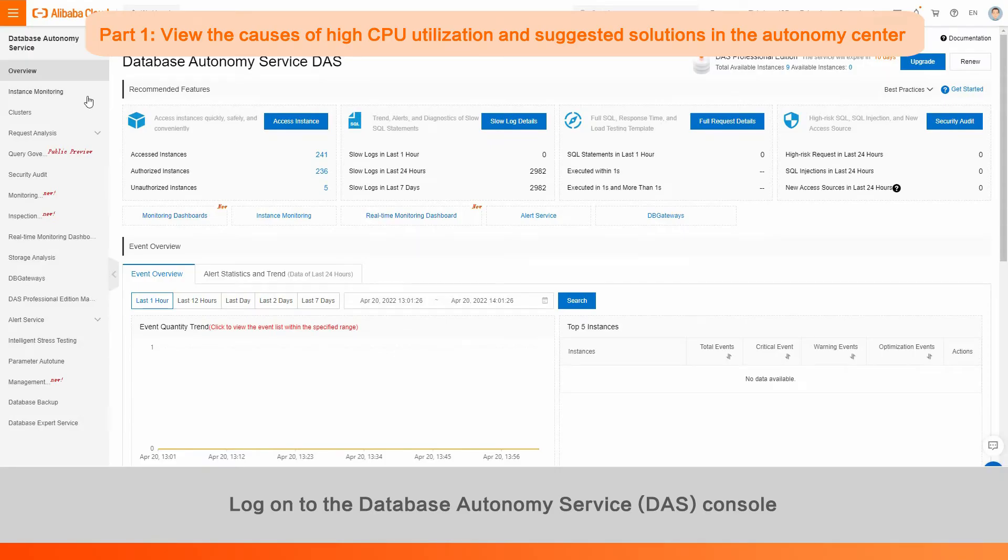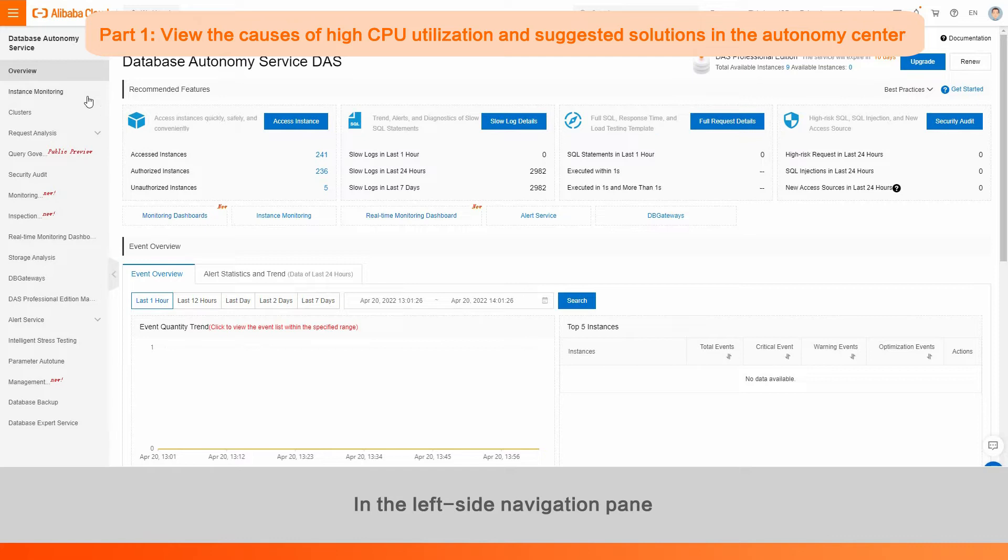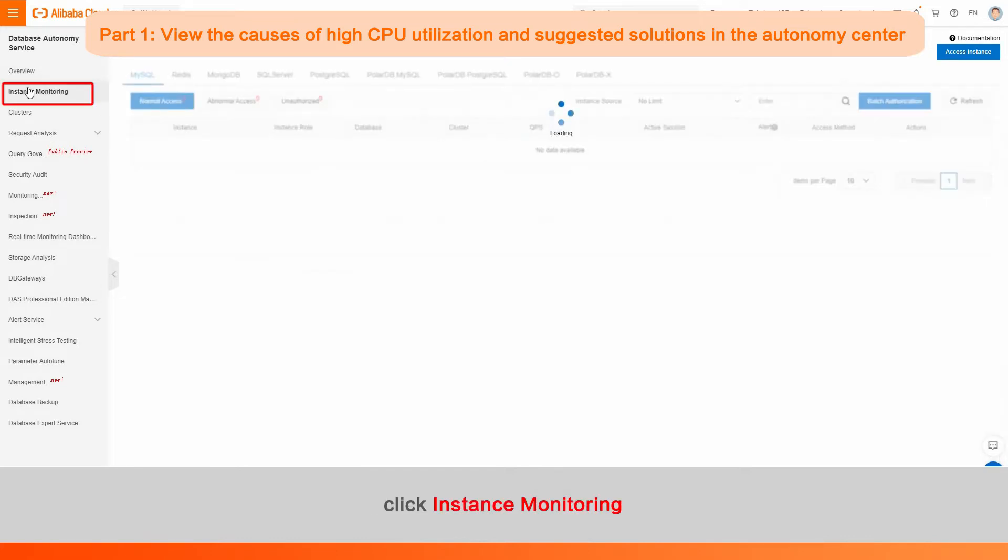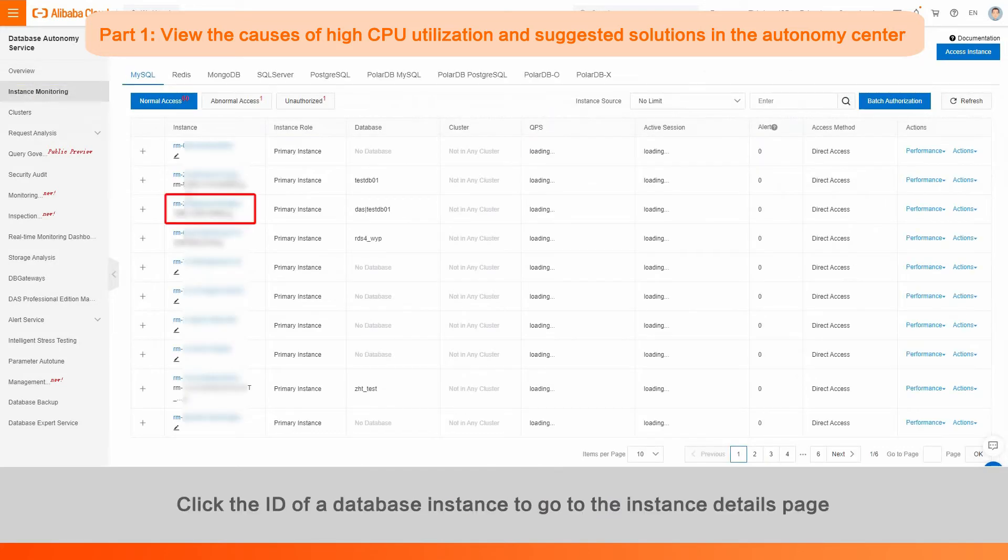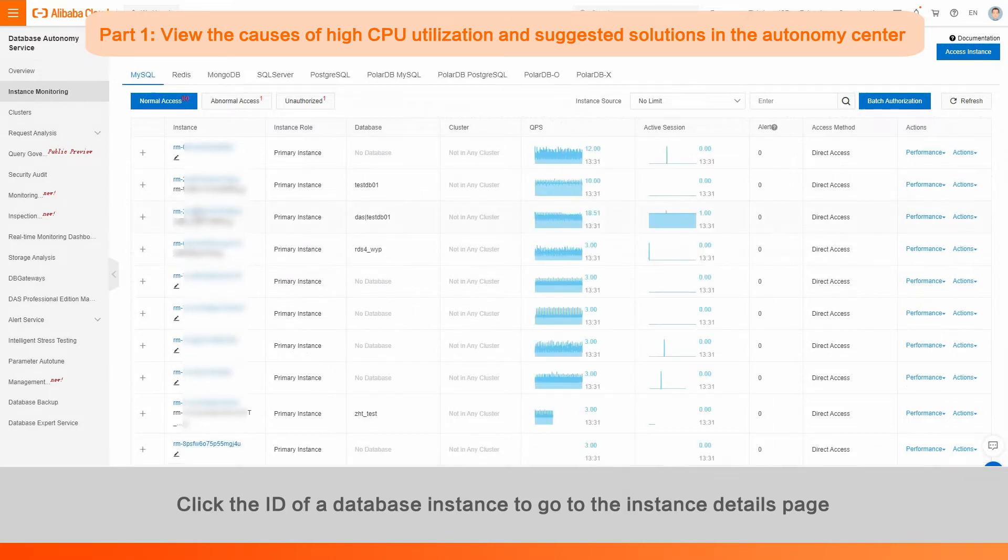Log on to the Database Autonomy Service Console. In the left side navigation pane, click Instance Monitoring. Click the ID of a database instance to go to the Instance Details page.